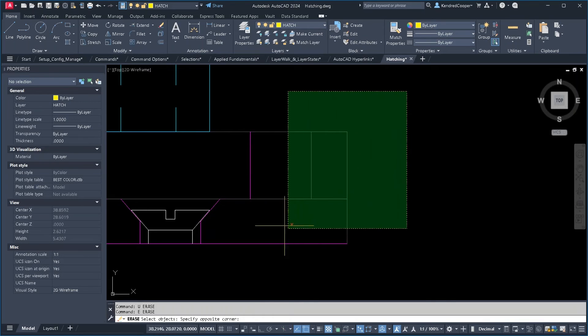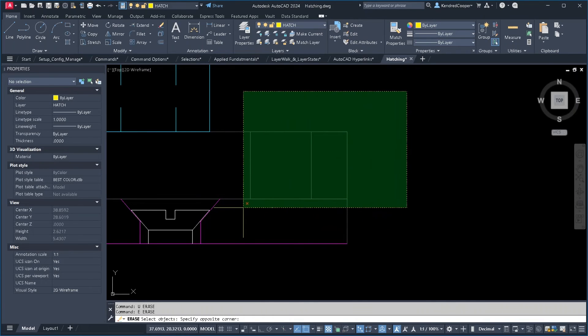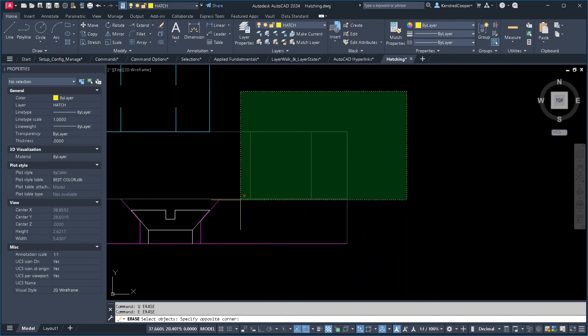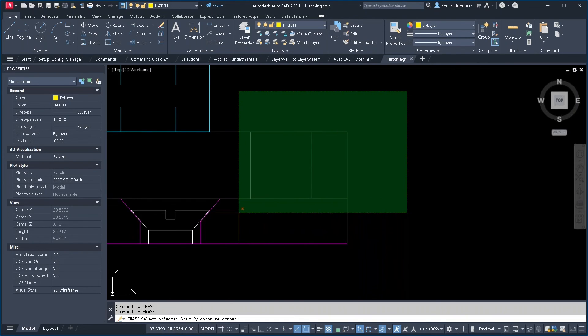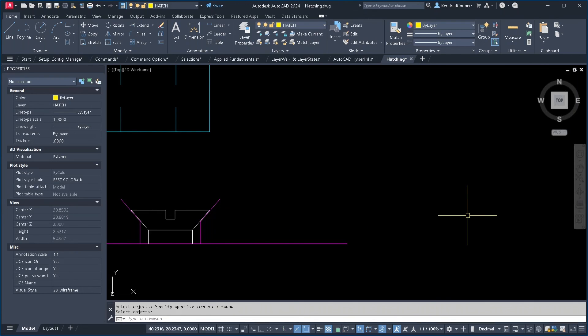If I use a crossing window, now it's simply a matter of what does that window touch? And that's all it takes. Even the slightest little contact and that item is selected. So now everything is gone.